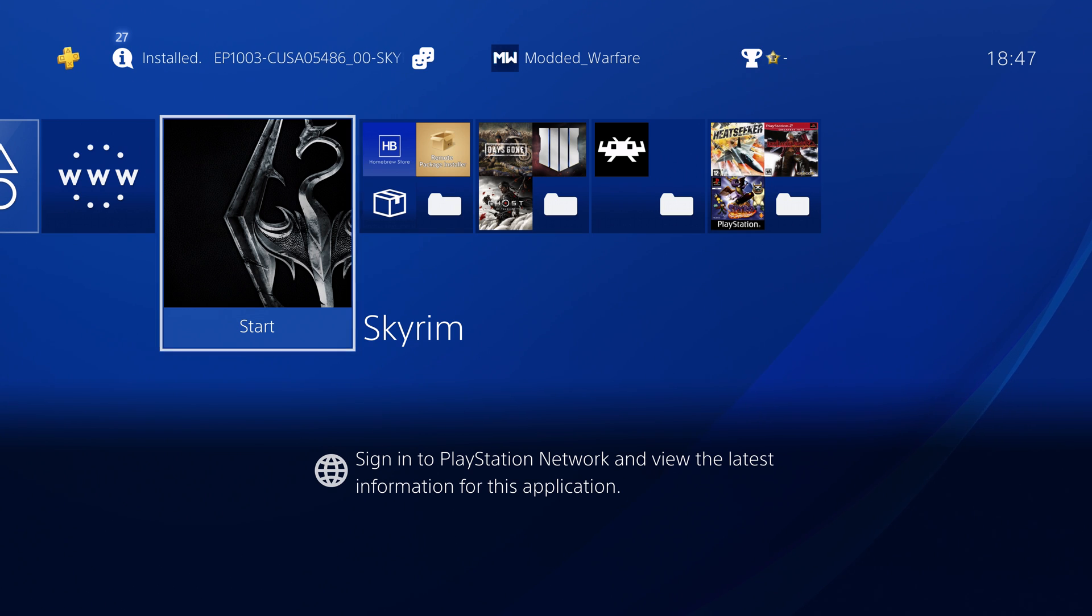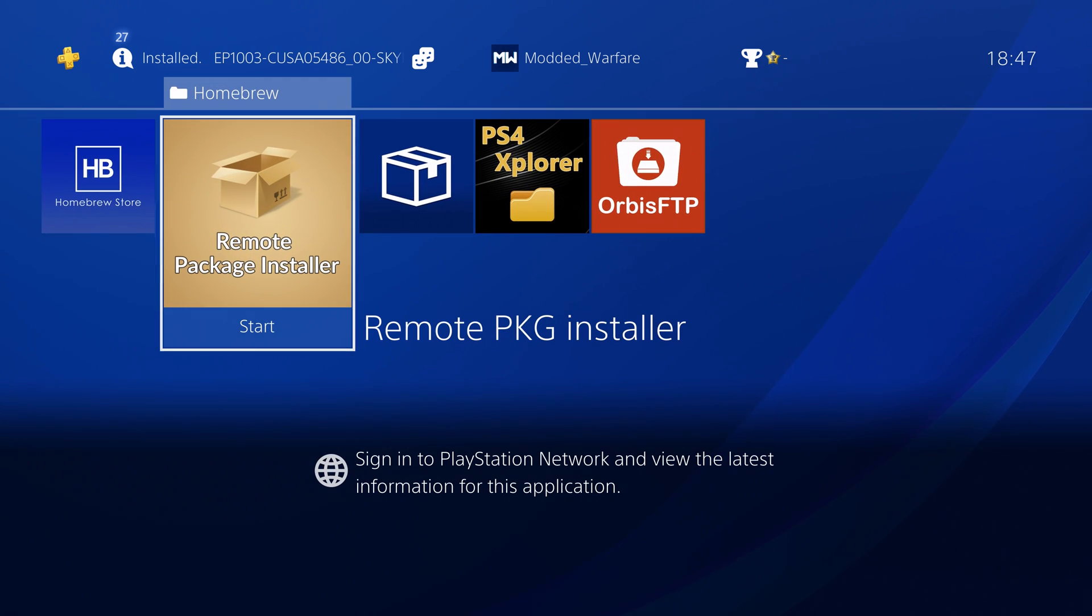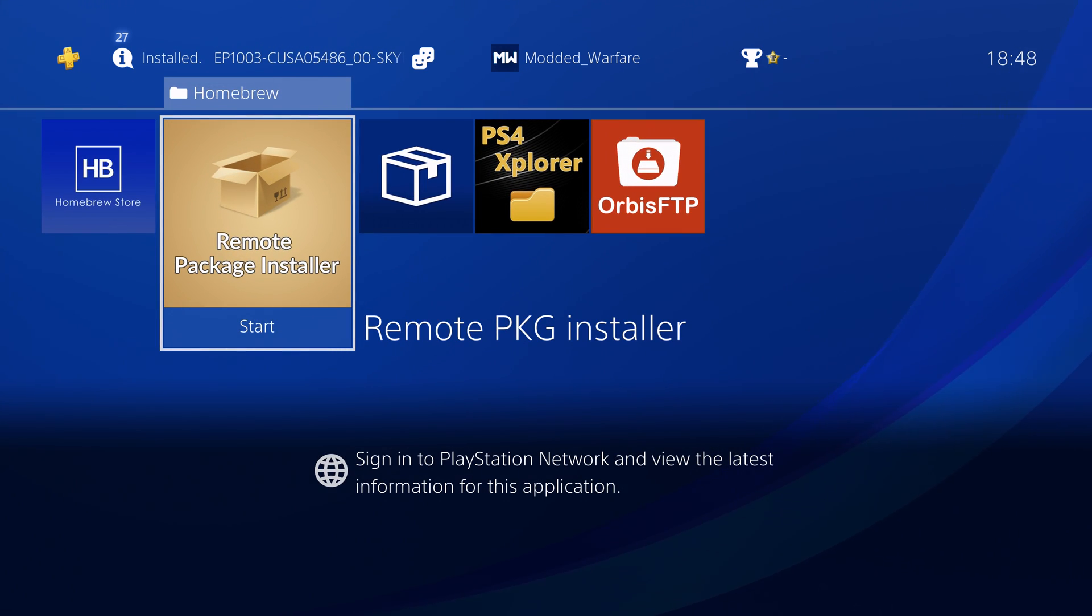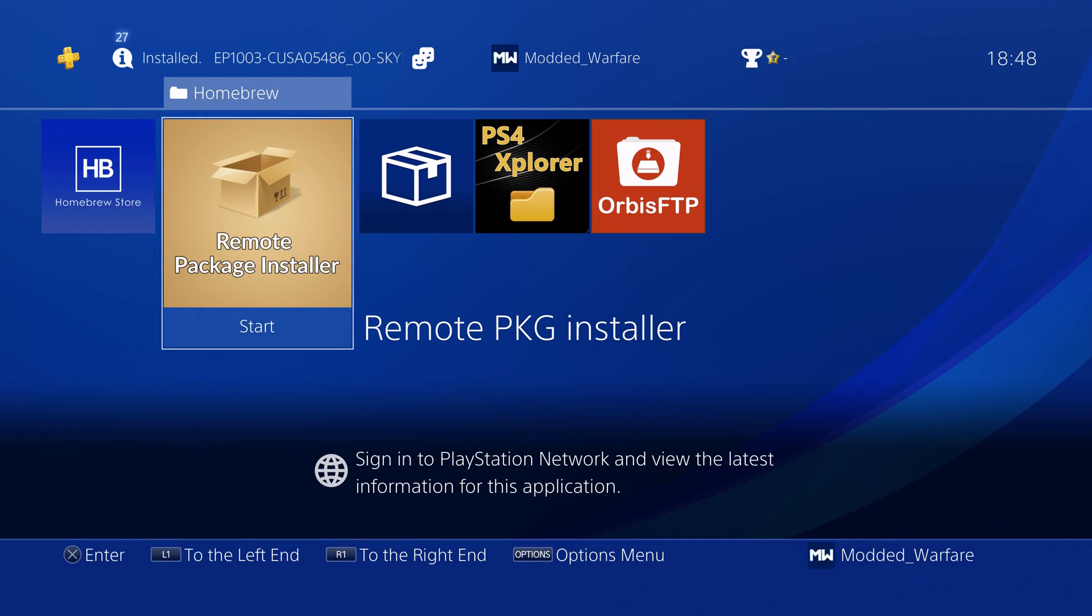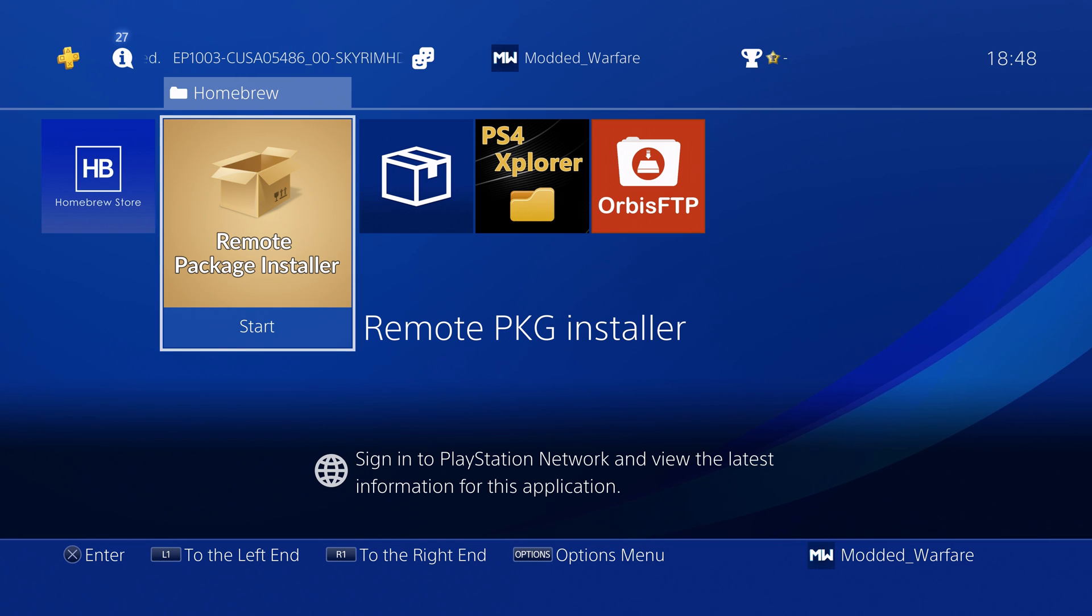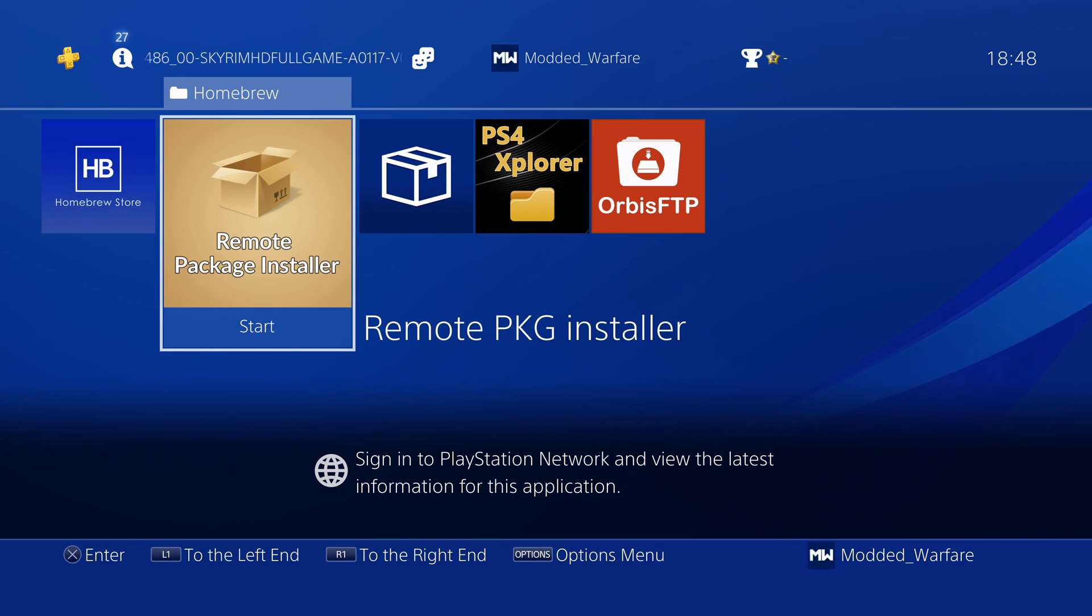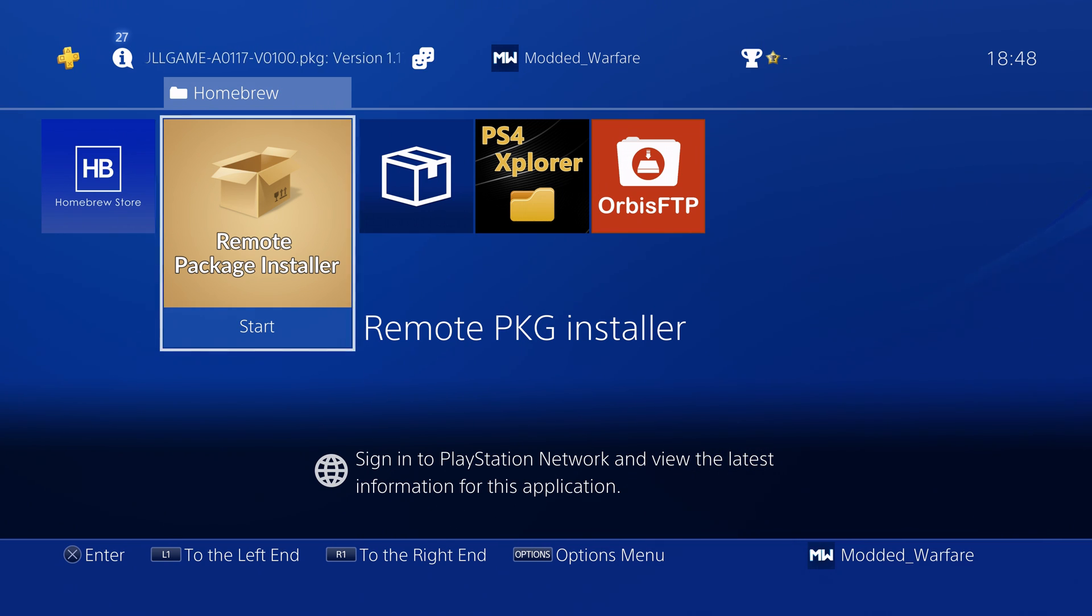This is going to be a real quick episode. I showed you before in episode 3 how to use the remote package installer which allows you to install package files remotely over your network connection.